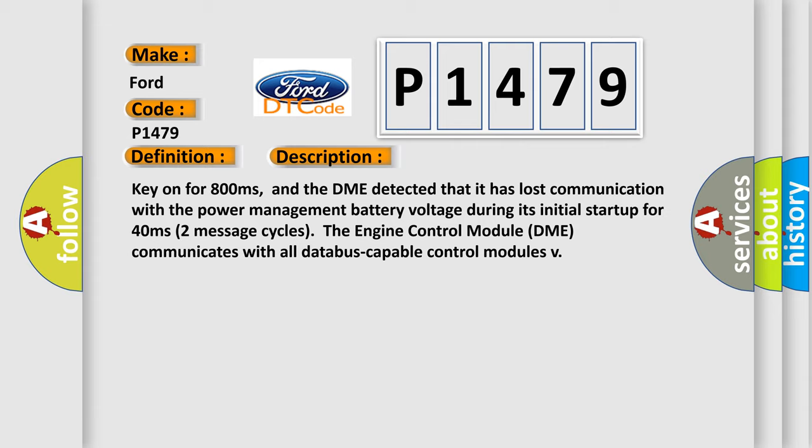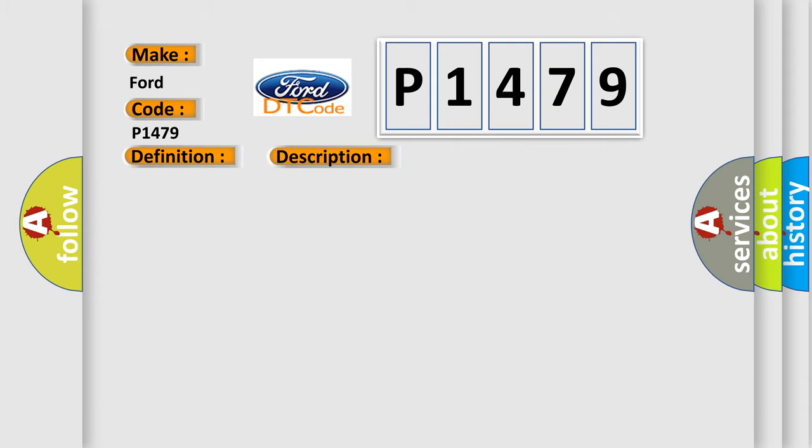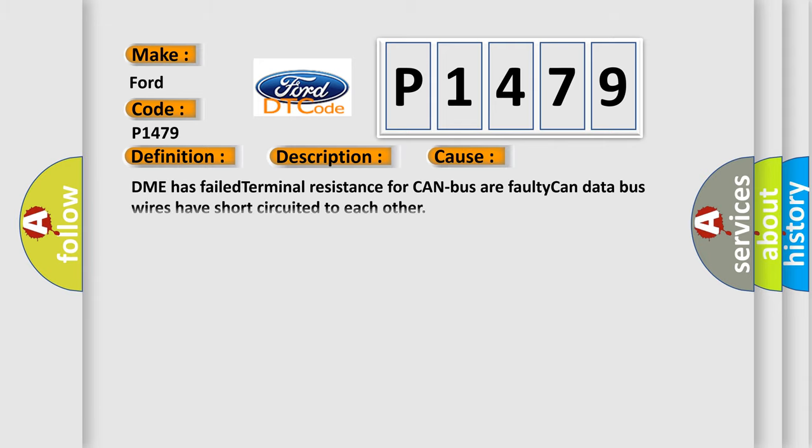This diagnostic error occurs most often in these cases: DME has failed terminal resistance for CAN bus or faulty CAN data bus wires have short-circuited to each other.